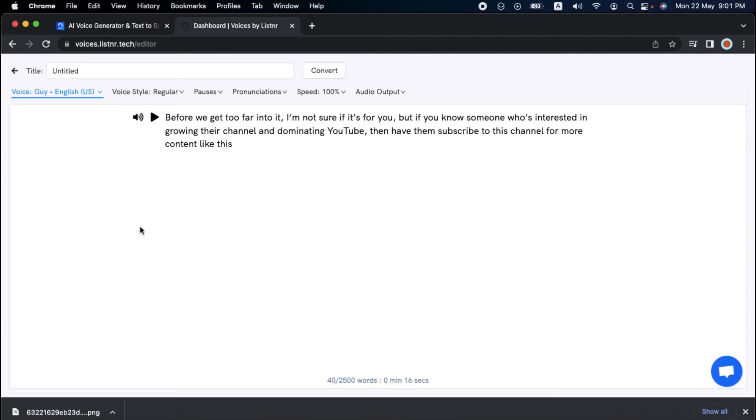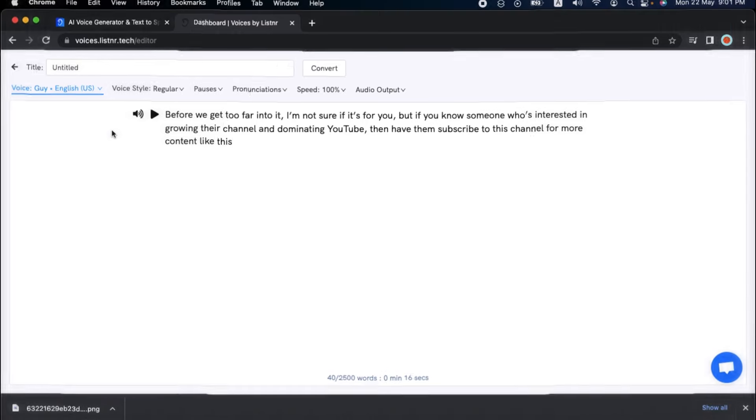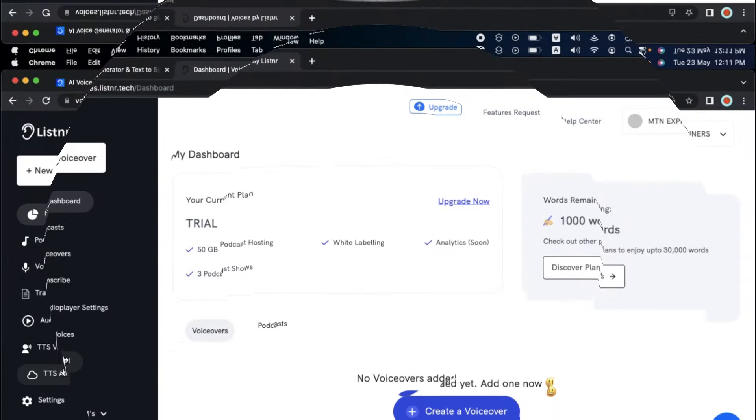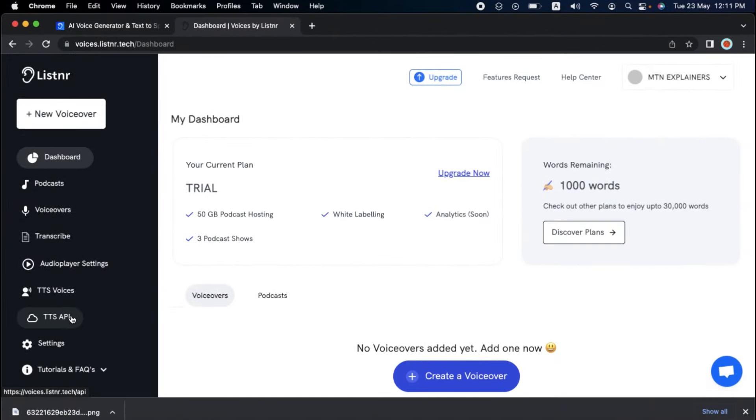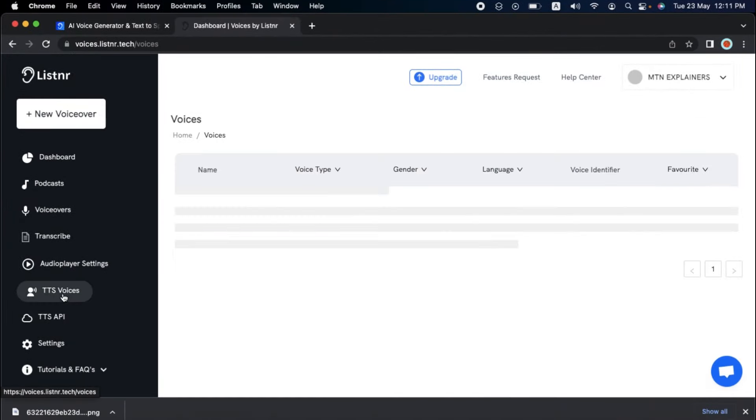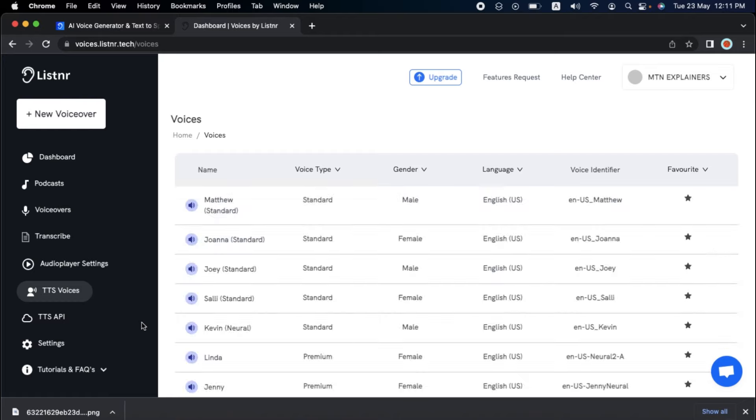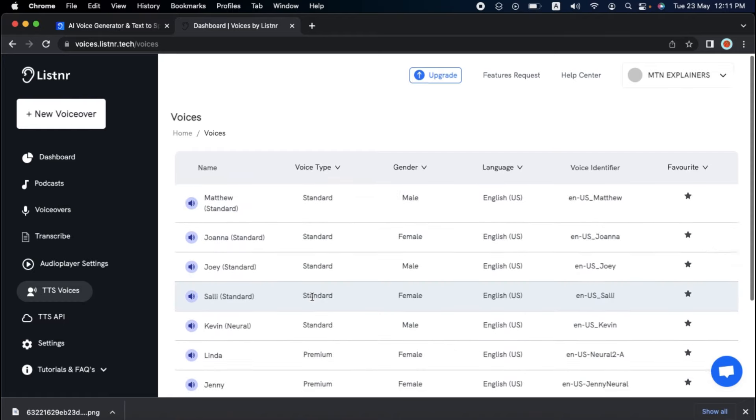If you're searching for a robust and user-friendly TTS API, your search ends with Listener. In just a few seconds, you can get started with their API and gain access to the various AI voices by following their simple three-step process. The initial stage is to get your API key from the dashboard on the left-hand side of the screen, just above settings.